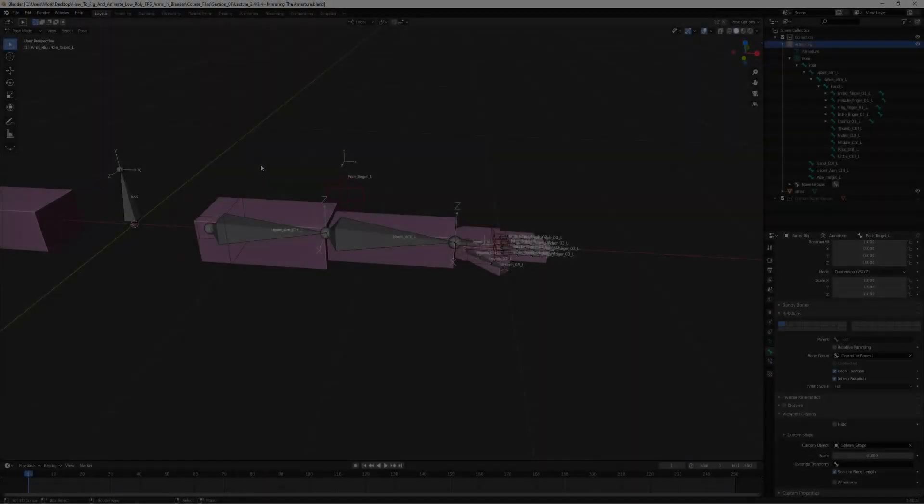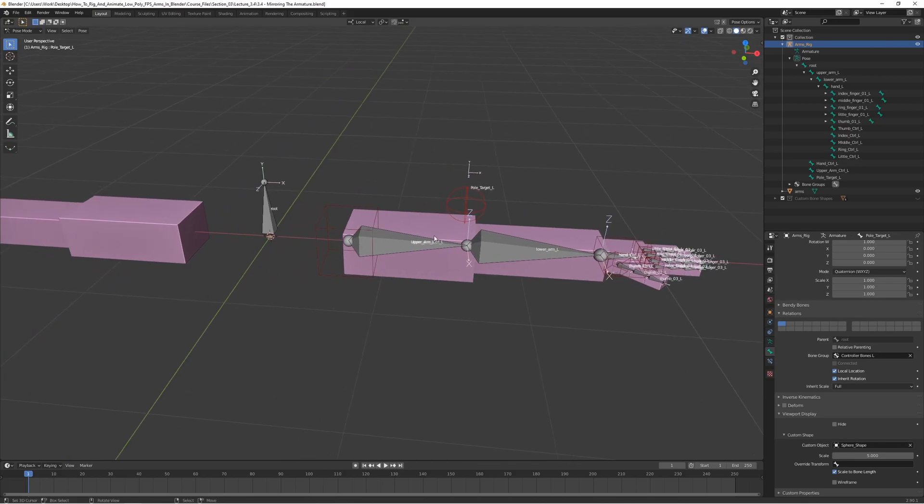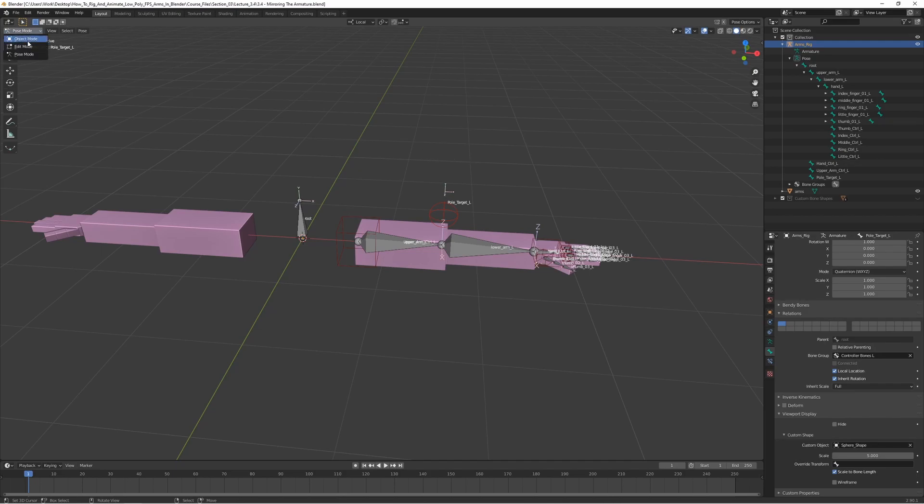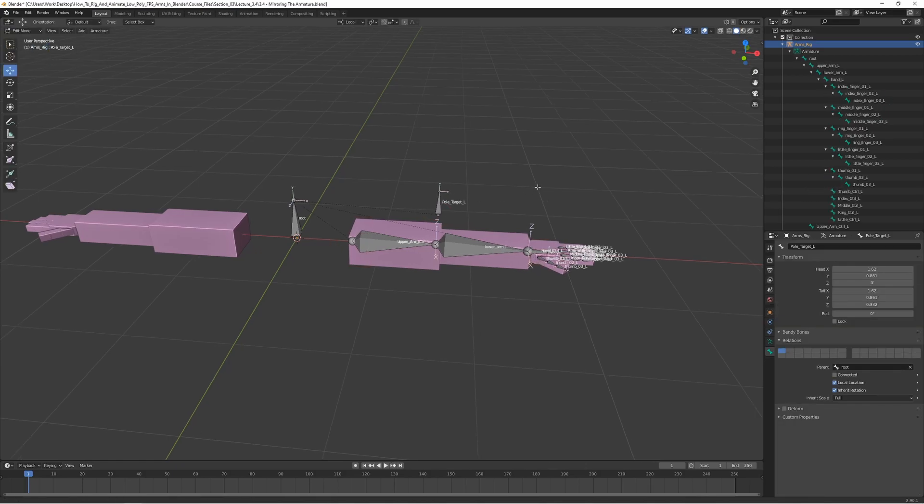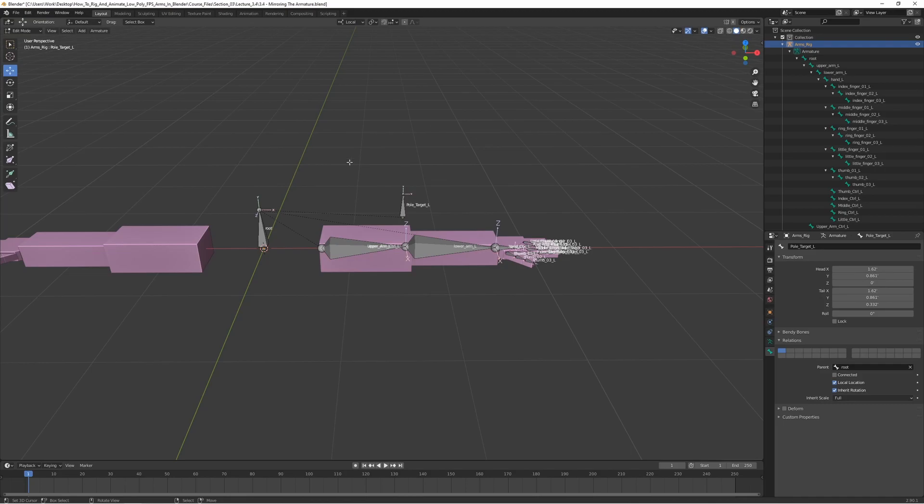All right, welcome back. In this lecture we are going to mirror the armature and make the same one but for the right side. To start with this we need to go to edit mode in the top left and we want to select the entire left side here.